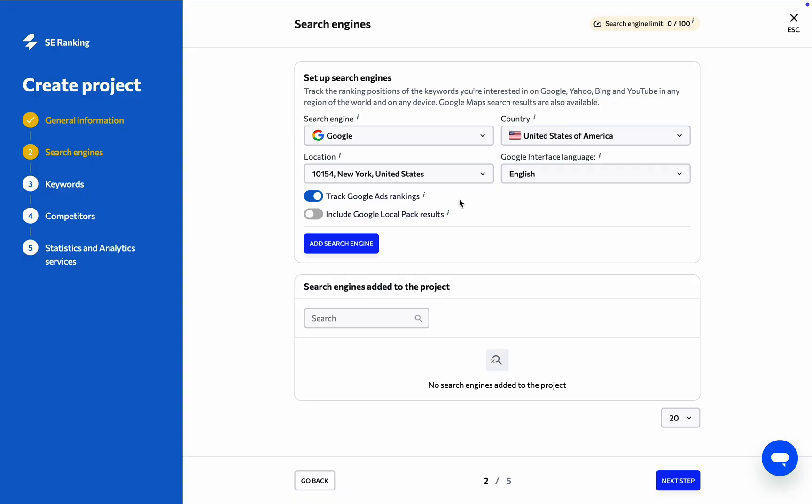At the bottom, we have a couple of options that are disabled by default. If you use Google Ads, you can turn this option on to track the website's ranking positions in paid search results in addition to organic results.